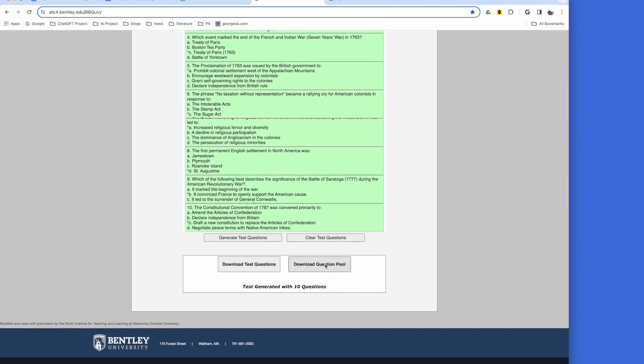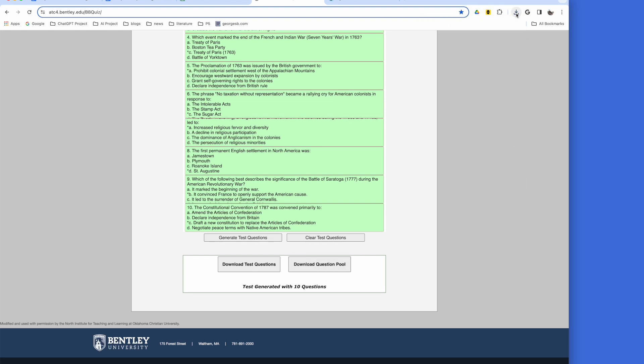Next, click Download Question Pool and drag the zip file to your desktop.